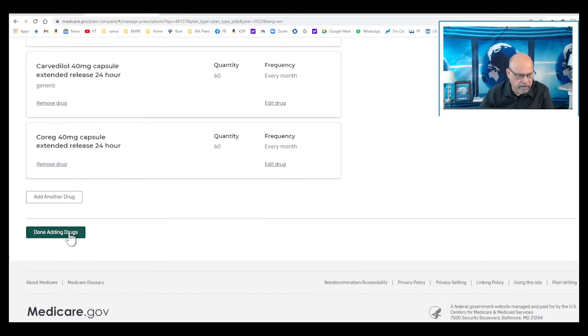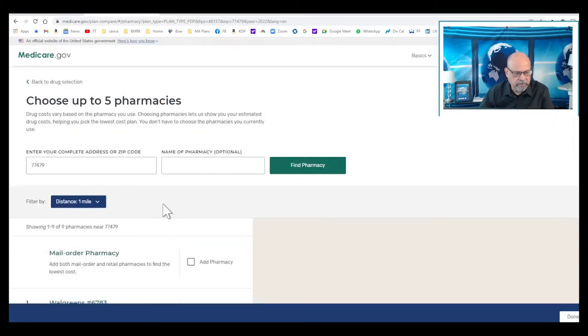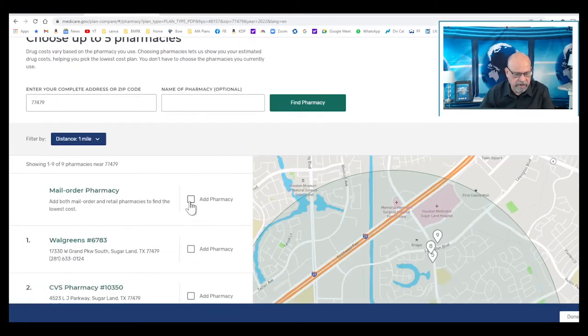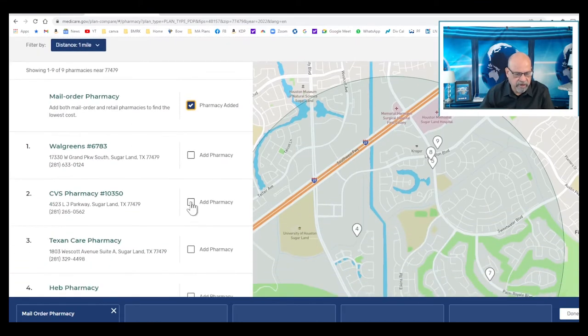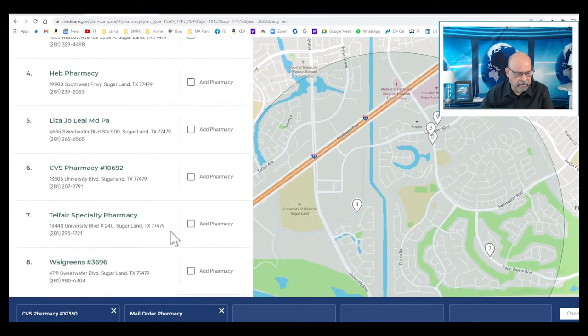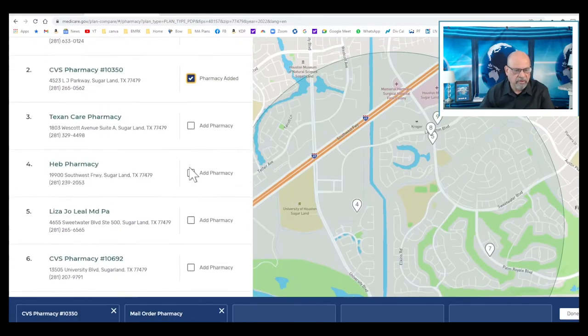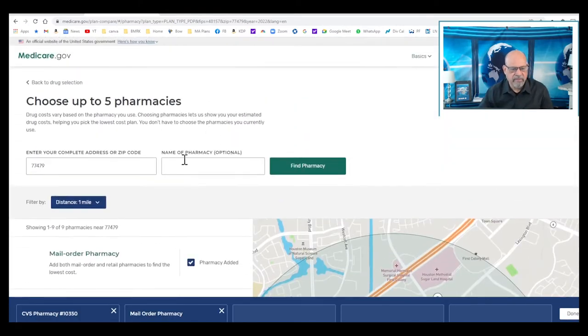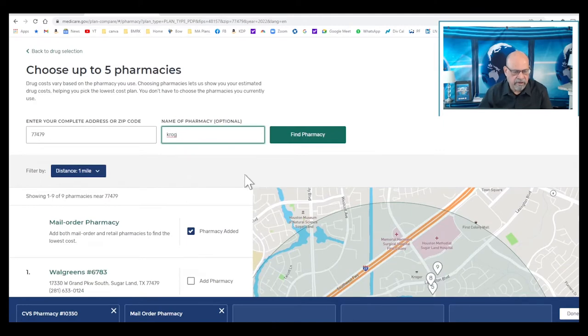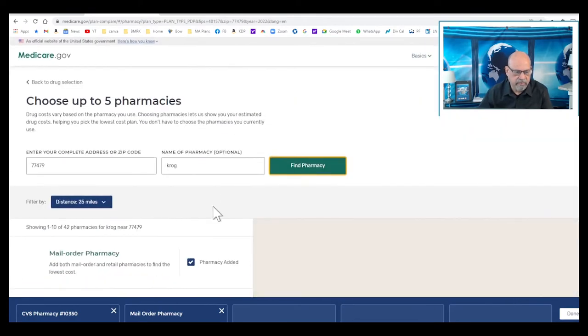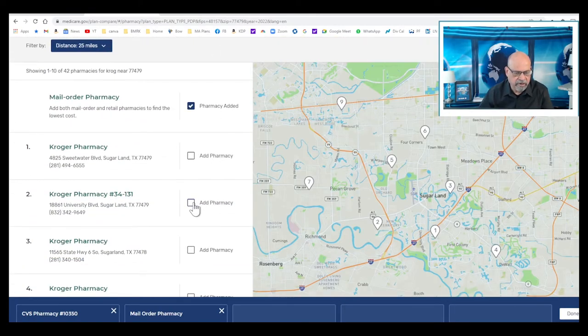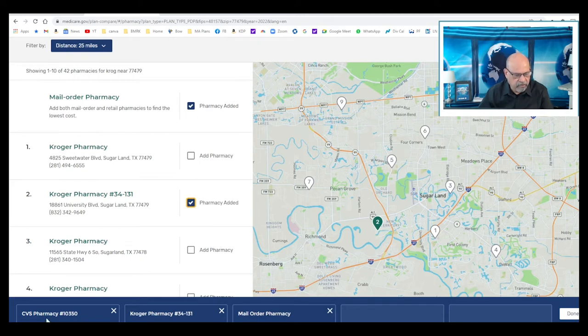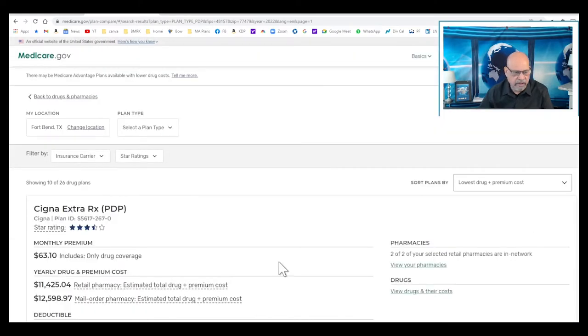We don't want to change the zip code. I'll just check mail order pharmacy, CVS, and I'm going to check Kroger. If you don't see Kroger, you can just type the name Kroger here and it will bring up the pharmacy. There's Kroger in the Sugarland area. So I have picked CVS, Kroger, and mail order pharmacy. Let's click done.